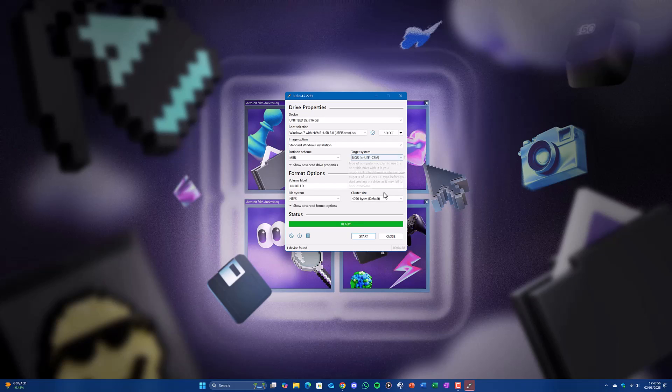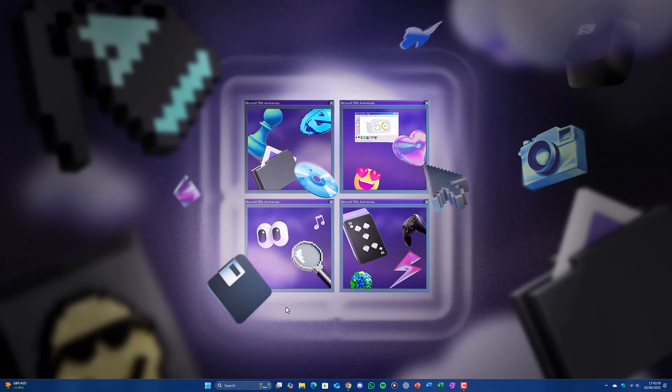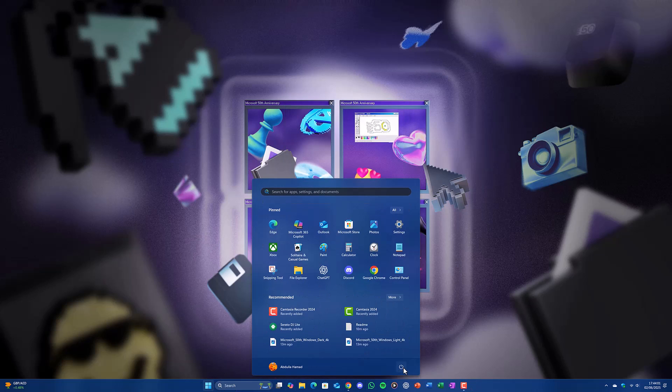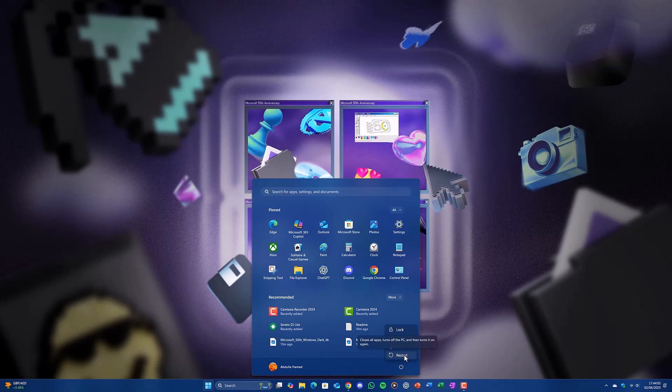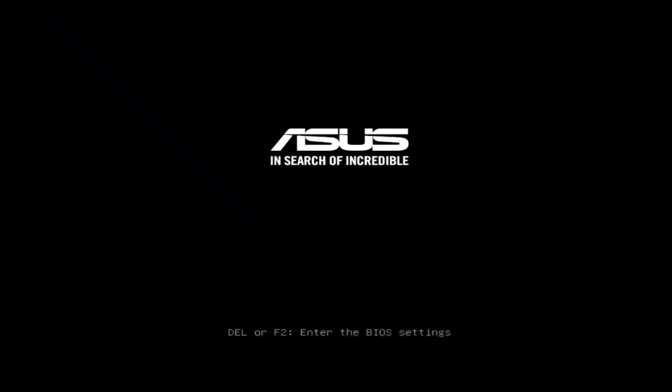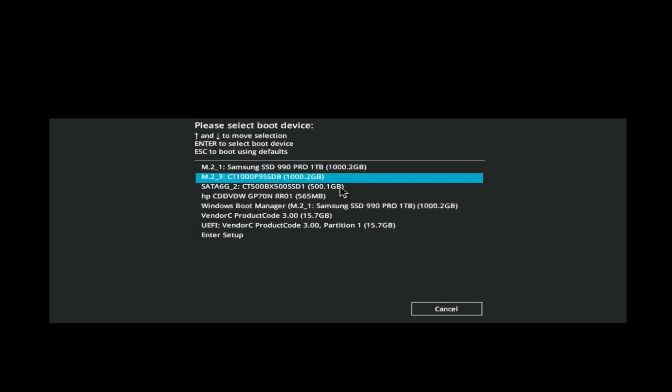Once Rufus is done, close the application and restart your computer. Under the boot menu, it depends on each one, in my case F8. Once you have entered the setup,